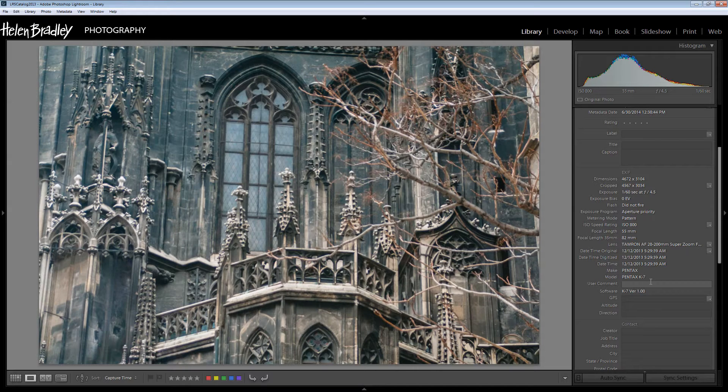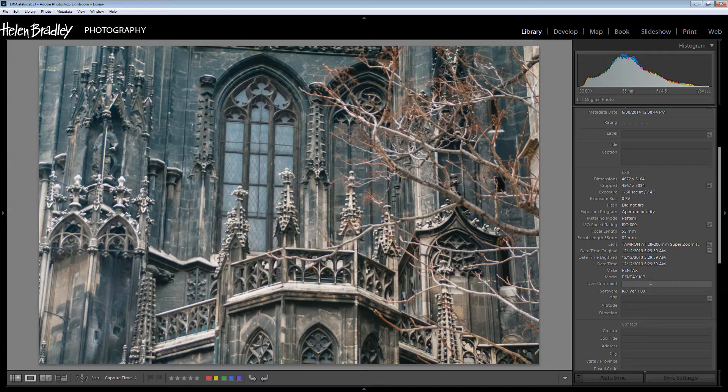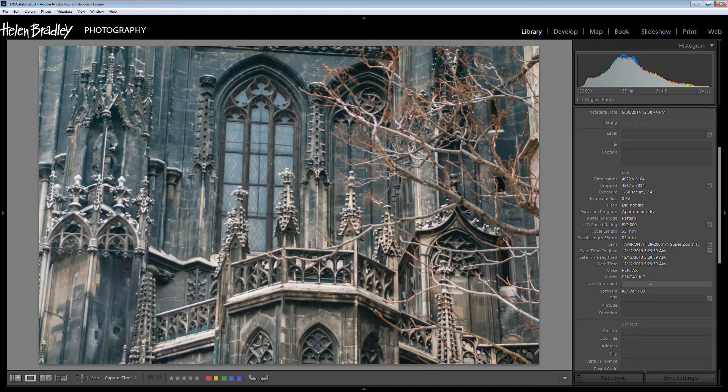Typically the kind of metadata that you would add to your image are details about you and your copyright and in some instances even information about the particular image. Just how much metadata you store inside your images is up to your own personal preference and also what you plan to do with your images.